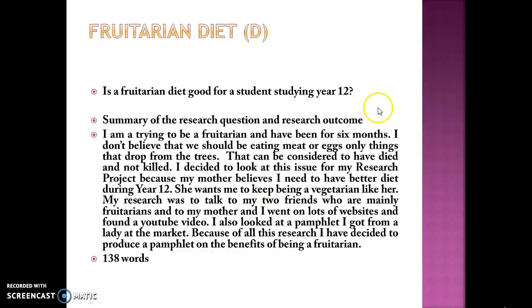I hope that helps clarify the abstract for you. Remember it is short, sharp, and sweet — it is the introduction to your topic that the moderators are going to see. So it's worth spending a little bit of time to get it right. Good luck!